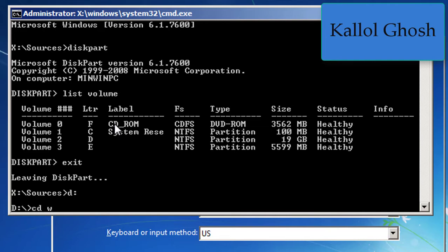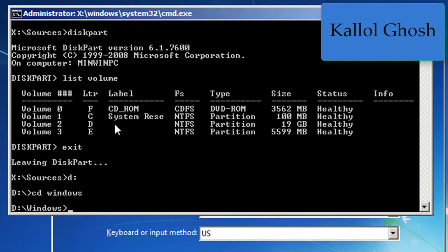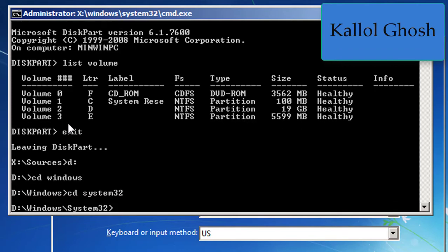Type 'D:' and press Enter, then type 'cd windows' — you are now in the Windows folder. Again type 'cd system32' — you are now in the System32 folder. Now copy the utility manager: type 'copy utilman.exe new.exe' and press Enter. The file is copied.